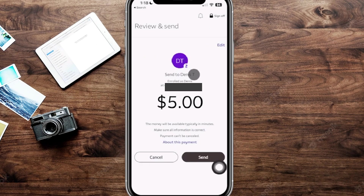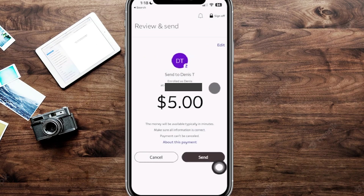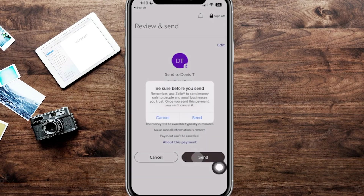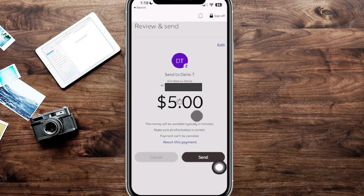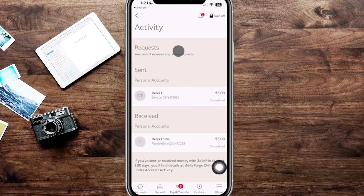Usually if you've already sent money back and forth with that person it goes really quickly. If it's the first time, it tends to be a little bit slower. Click Send, and it will do one last verification — click Send one more time and just like that your money is instantly pulled from your account and transferring over to the recipient.